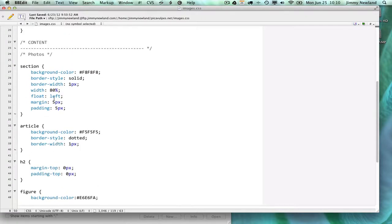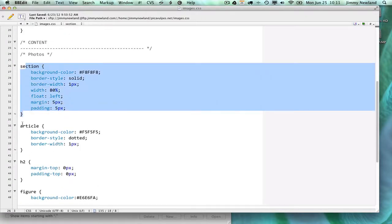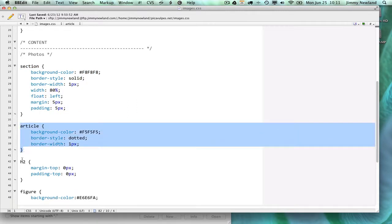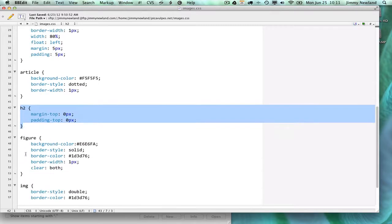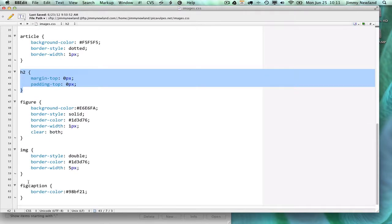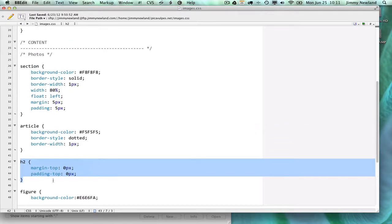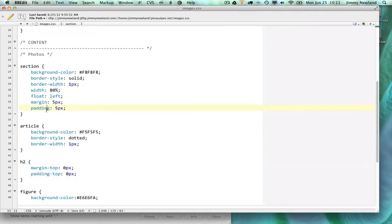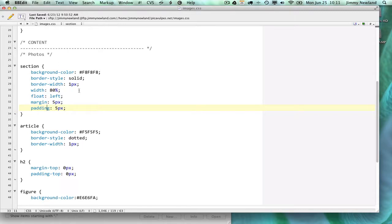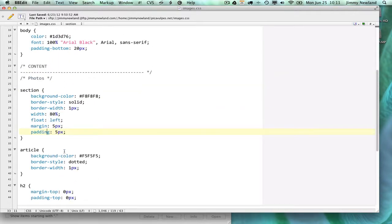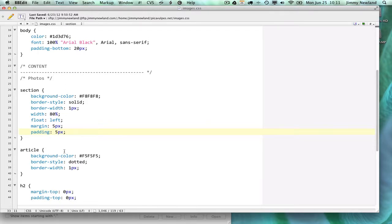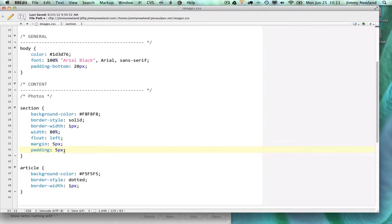So anything inside the section tag is going to have these effects. Anything inside the article tag will have these effects. Anything inside H2 is going to have those effects. Anything inside figure has those. Image. Fig Caption. Basically, I picked some of the tags in my HTML. Some of them were specific to layout, and some of them were specific to the way it's going to look and feel. And I've mixed them together. So you can both do layout and the look and feel. And sometimes you can even mix them together. So let's talk about selectors here.